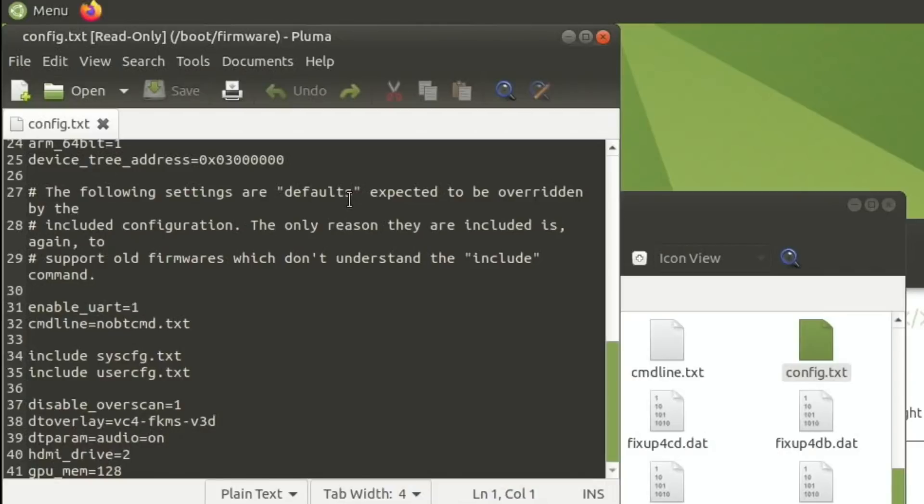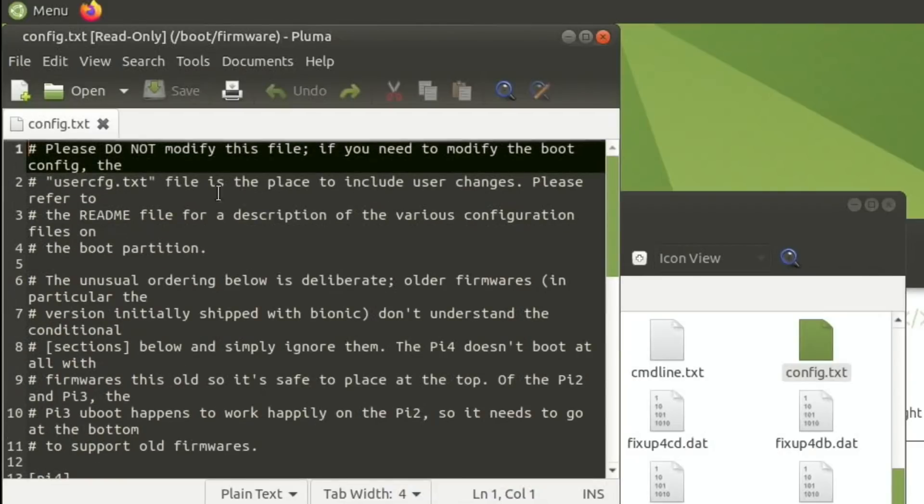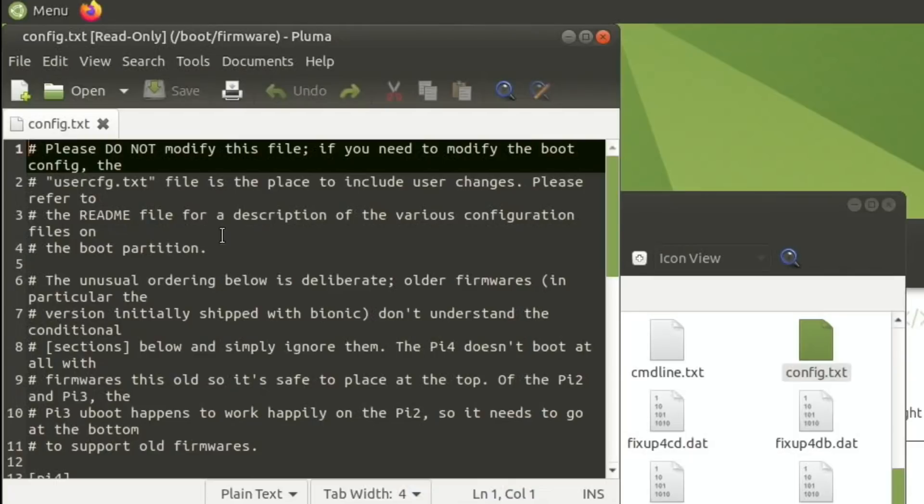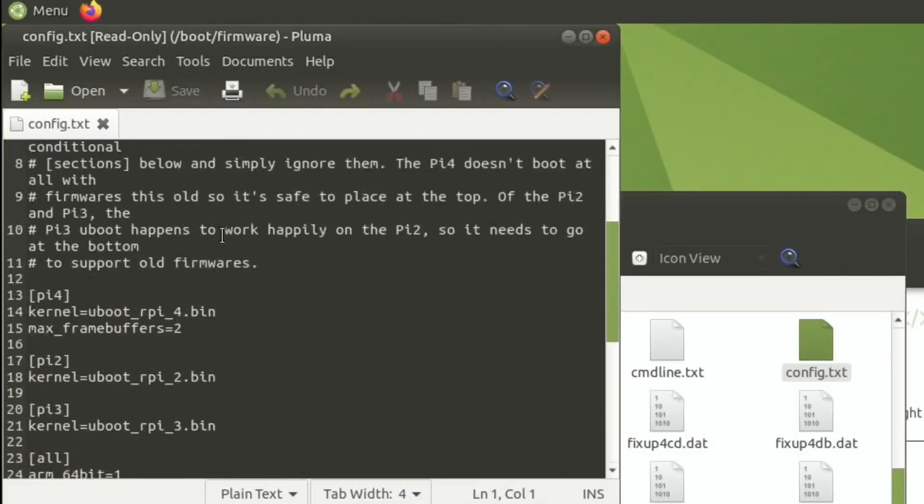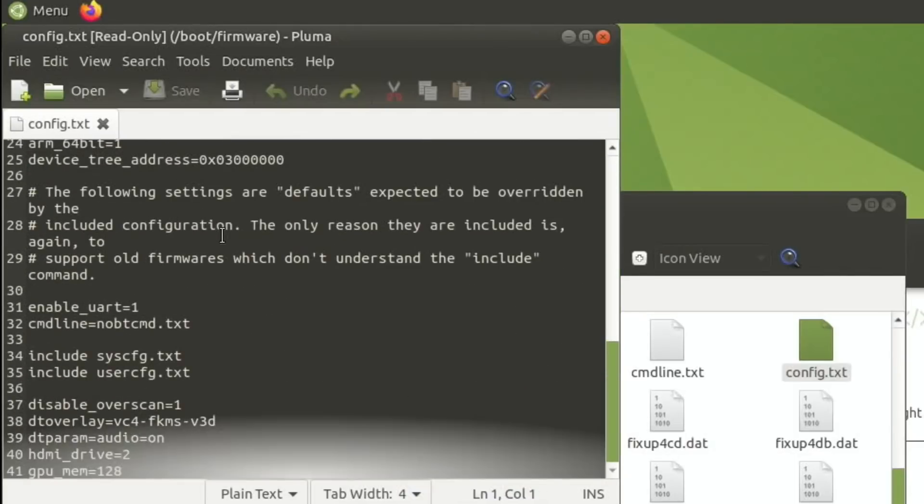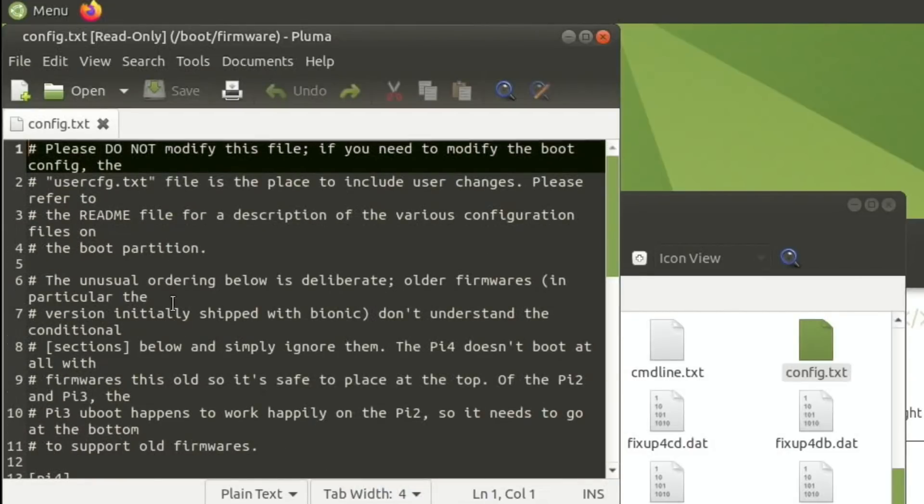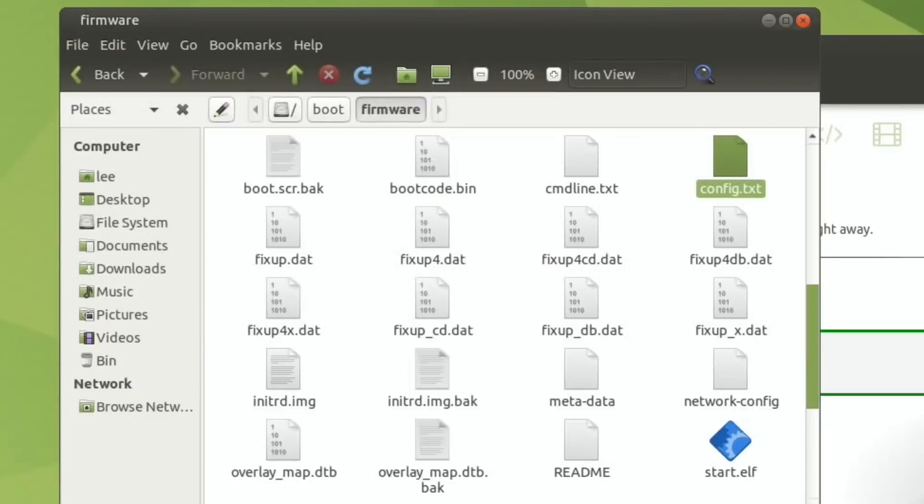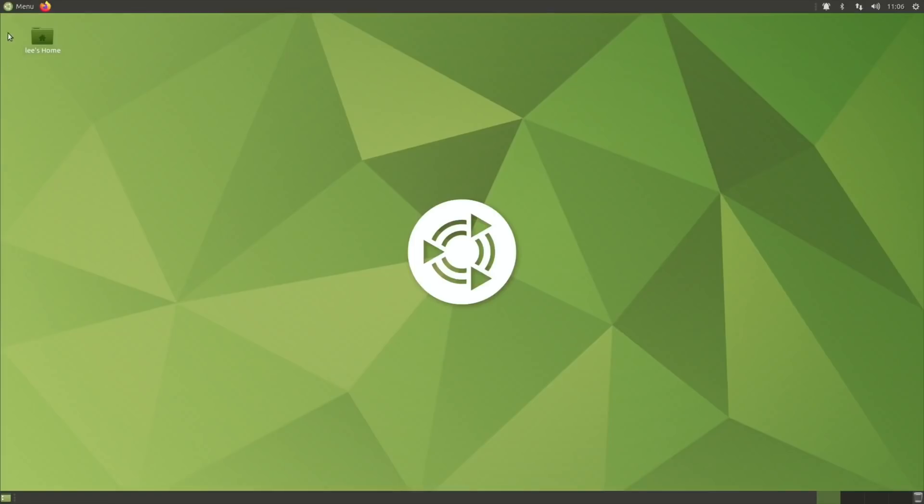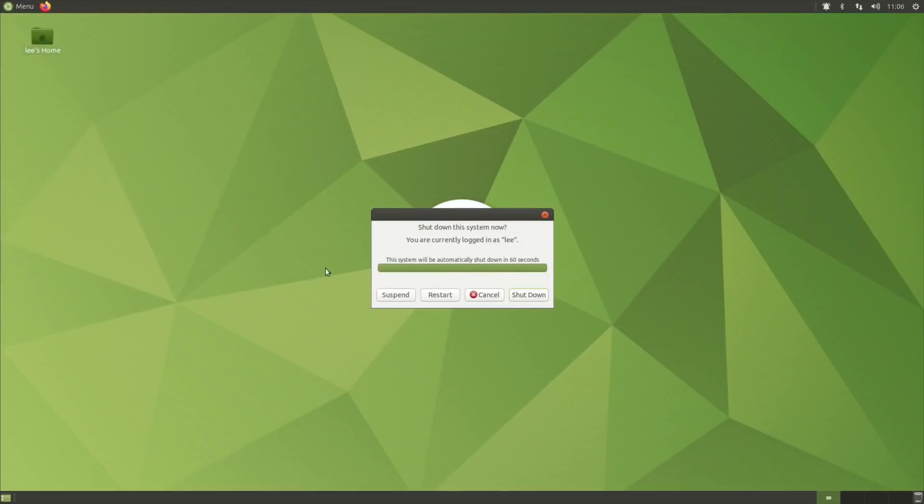I previously advised about overclocking and I went in the config.txt. But it does say please do not modify this file. You need to modify the user-config.txt. So maybe you are supposed to still use the user-config.txt for overclocking. But it does say there, please do not modify this file. Obviously, it's your own Pi. Do it at your own risk. Actually, I think I will overclock.